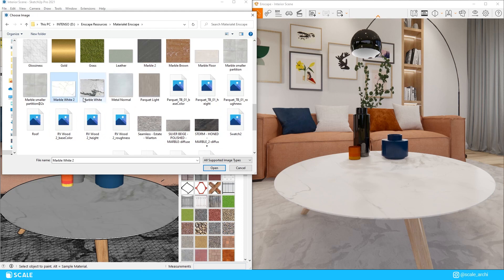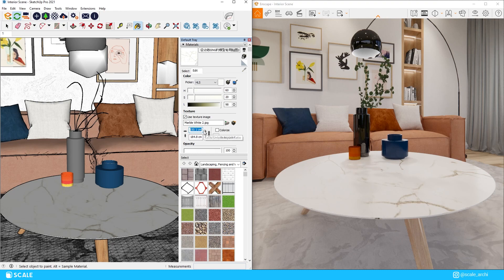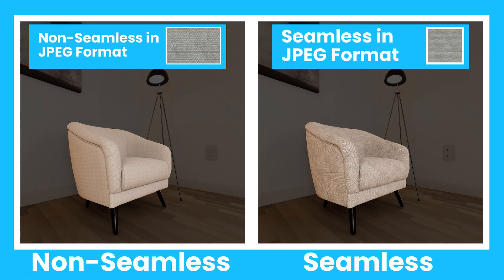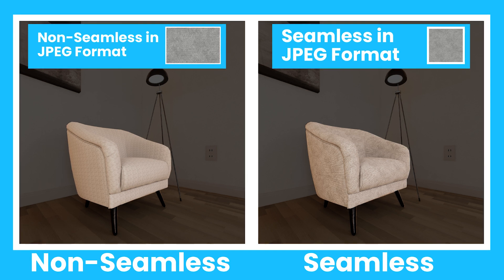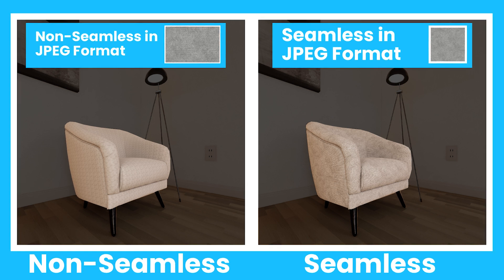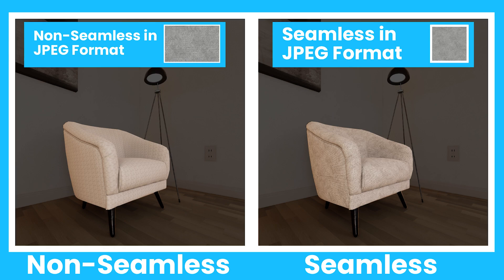Before you import your materials into your modeling software, you have to make sure that those materials check a few boxes. Firstly, you want to make sure that the textures you are using are seamless — meaning they are designed so that the patterns repeat vertically and horizontally when arranged in a tiled format. Here you can see the difference between a seamless and a non-seamless material when applied to an object; the texture gets cut off and is definitely not as realistic in the non-seamless version.